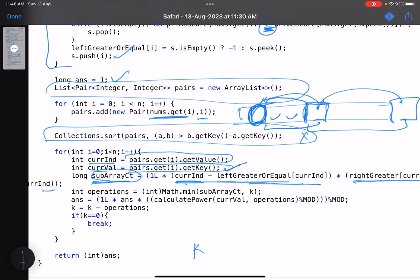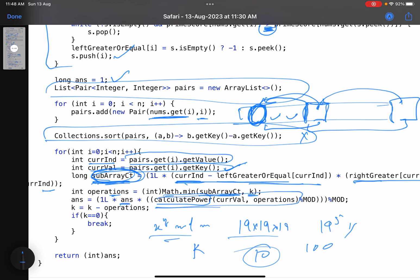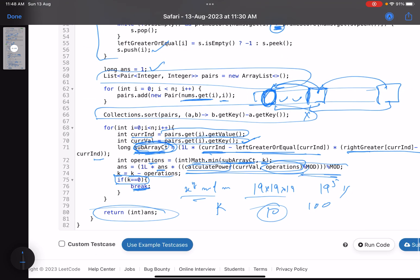The number of times we actually multiply by this element is min(subarray_count, k), since we might not need all subarrays if k is small. We then compute value^operations mod m using fast exponentiation (x raised to y mod n), multiply it into our running answer, and subtract the operations used from k. When k reaches zero, we break the loop and return the answer.